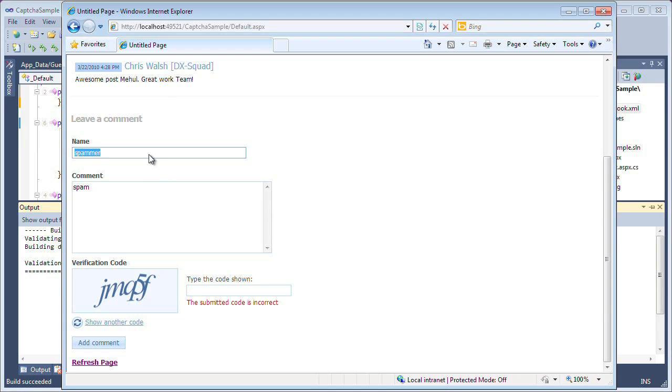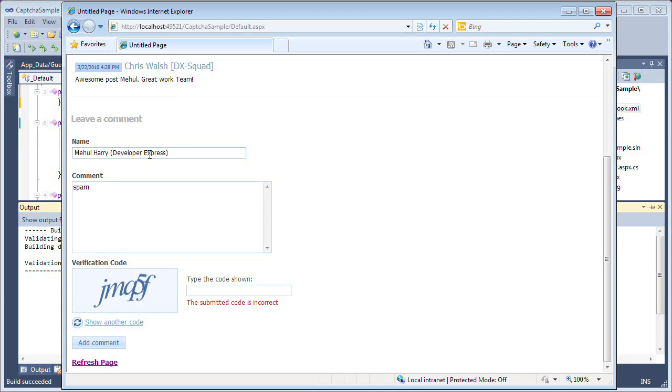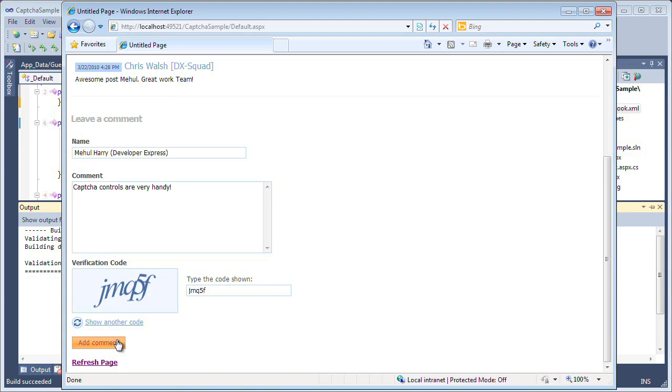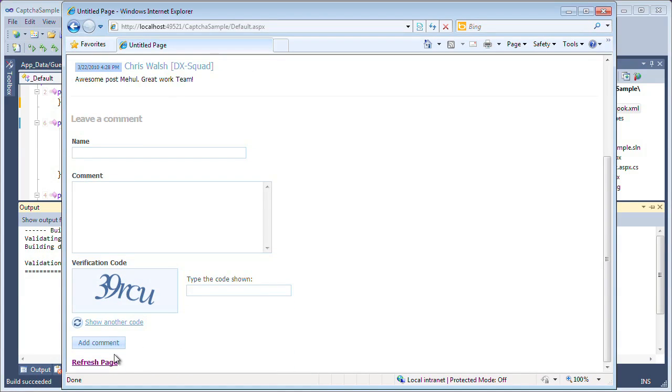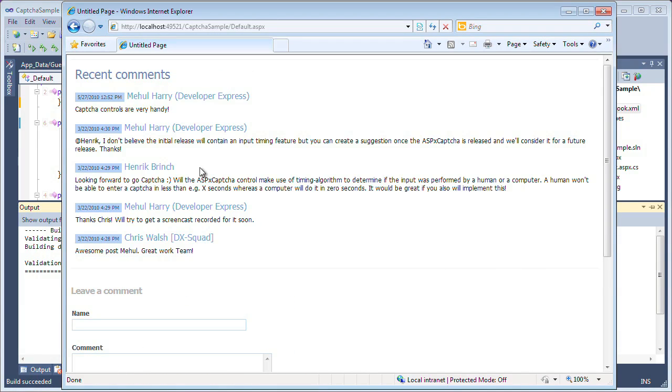So that only a correct human will be able to come in and enter in a proper code that generally most humans can read, so that when they add the comment they won't get any message. And if we look at our page again, our comments will be added.